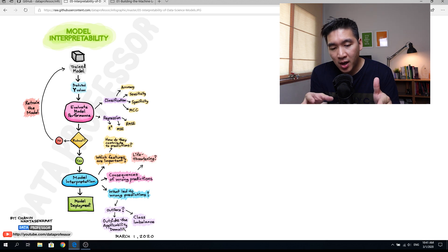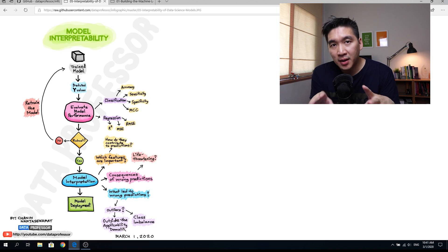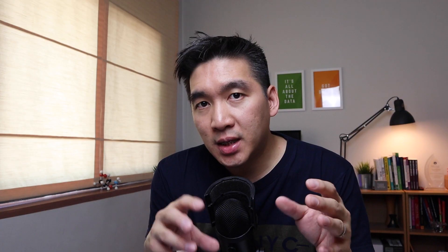Another potential issue is an imbalanced dataset — where your class labels are imbalanced. For example, 1000 apples and only 100 oranges. Your model would then be inherently biased to make predictions favorable for apples. There are ways to handle this, such as performing undersampling or oversampling, though that is not the scope of this video and could be covered in a future video.